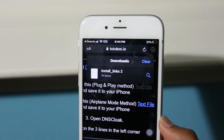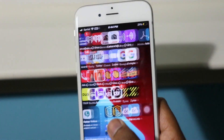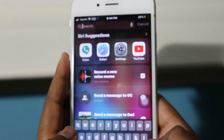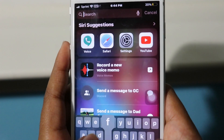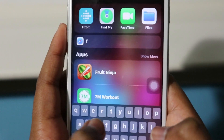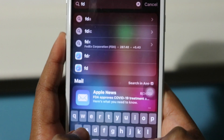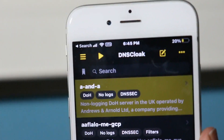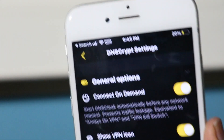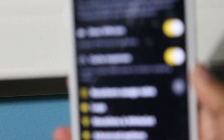After it installs on your iPhone, go into the DNS Cloak app. The app is loading, and after you enter DNS Cloak you're going to want to click the settings icon to guide you through the next steps.